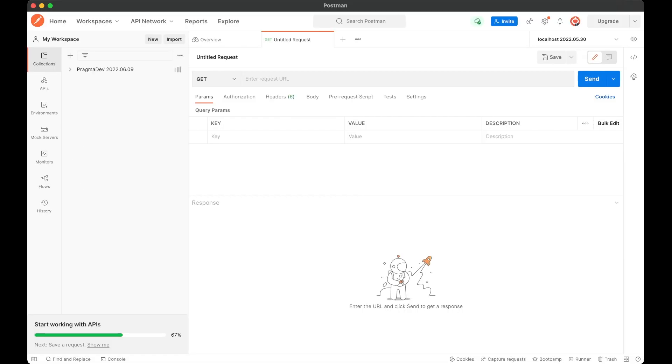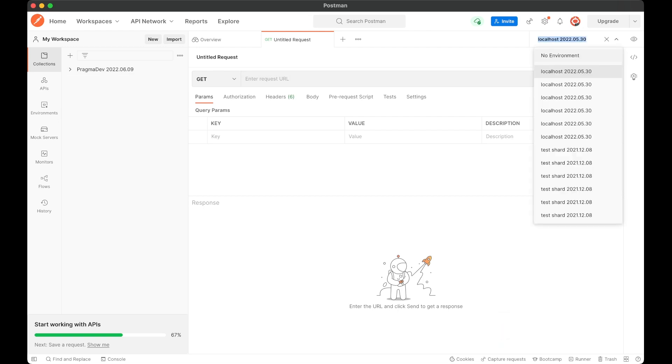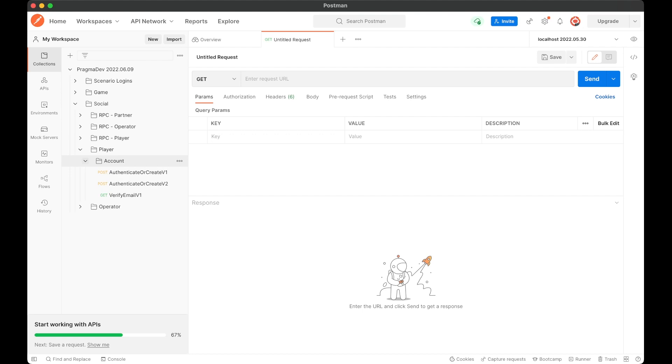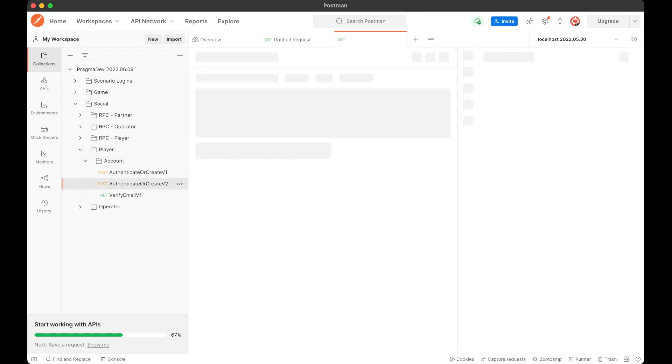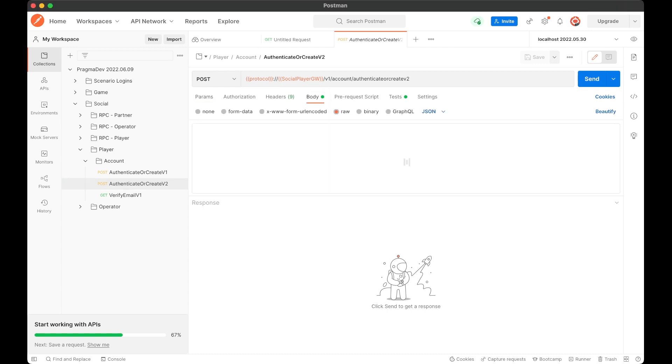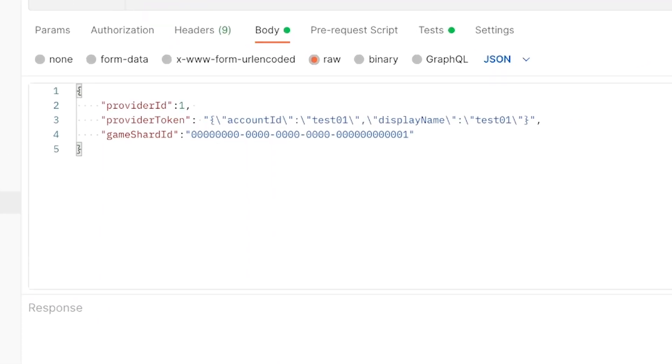Once our import has loaded, we just need to set up our environment in the top right corner, which should be localhost with the most recent push date. Next, we're going to navigate to the Social group, then Player, then Account, and then Authenticate or Create v2. If we click on the body of the Authenticate or Create v2 request, we can see the calling request code that will be sent to Pragma Engine.